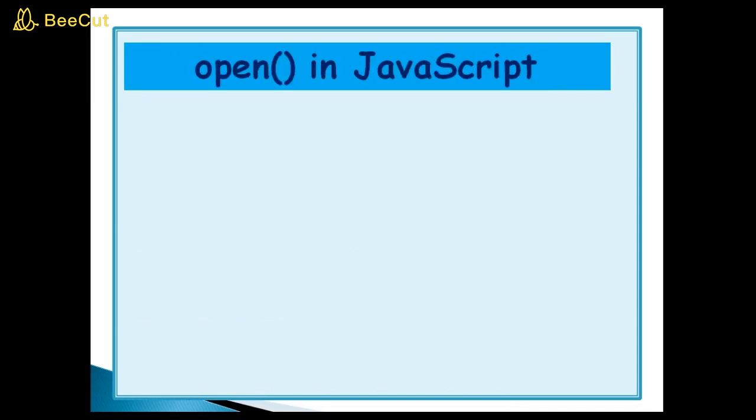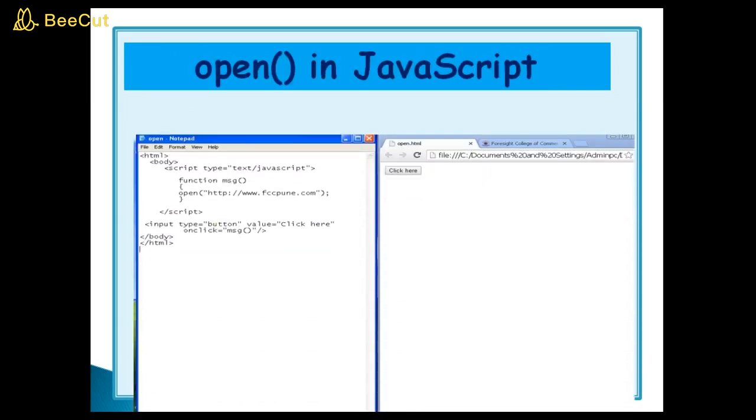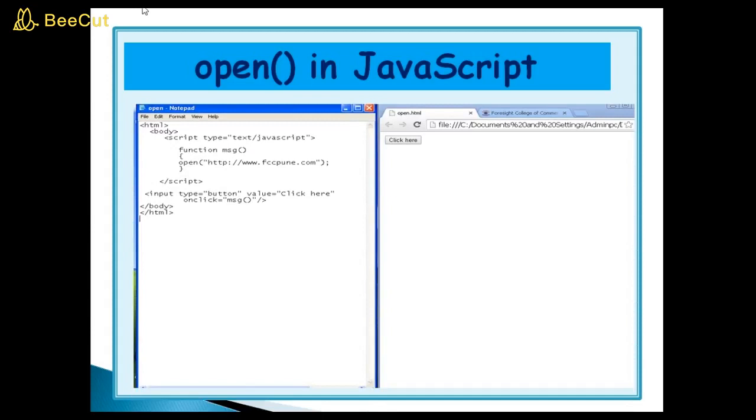Open method in JavaScript. Let's see an example. I am using here HTML tag, body tag and script tag. And this is our button. Input type equal to button. Value equal to click here. OnClick equal to message function. This is our function name. You can see here.